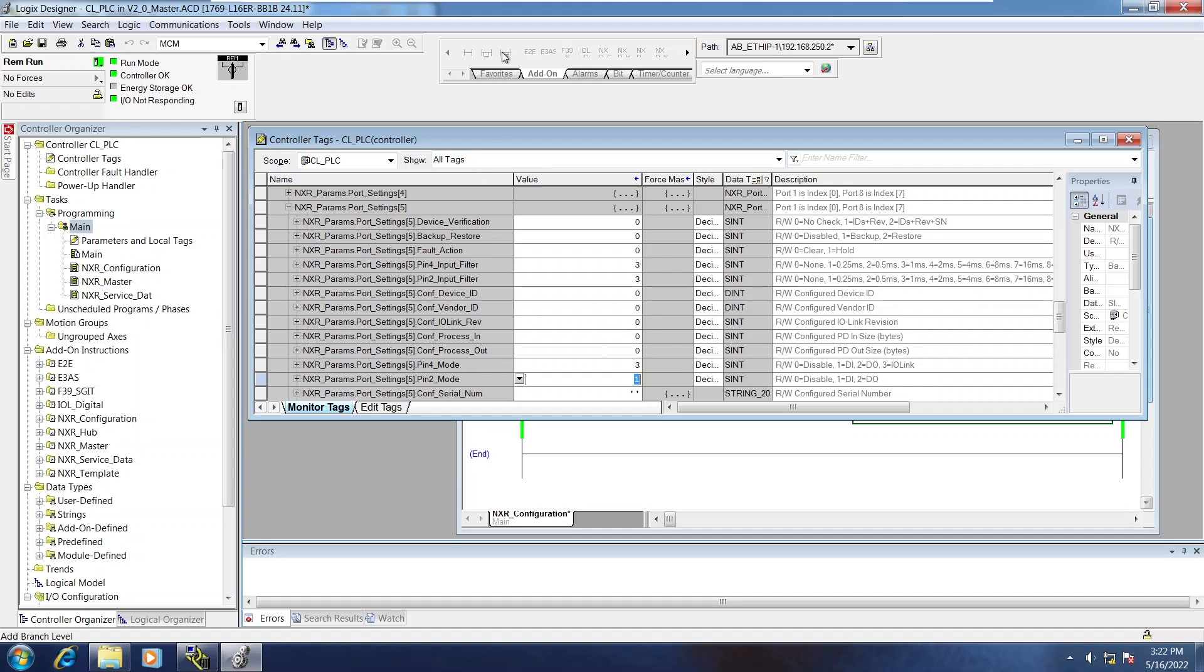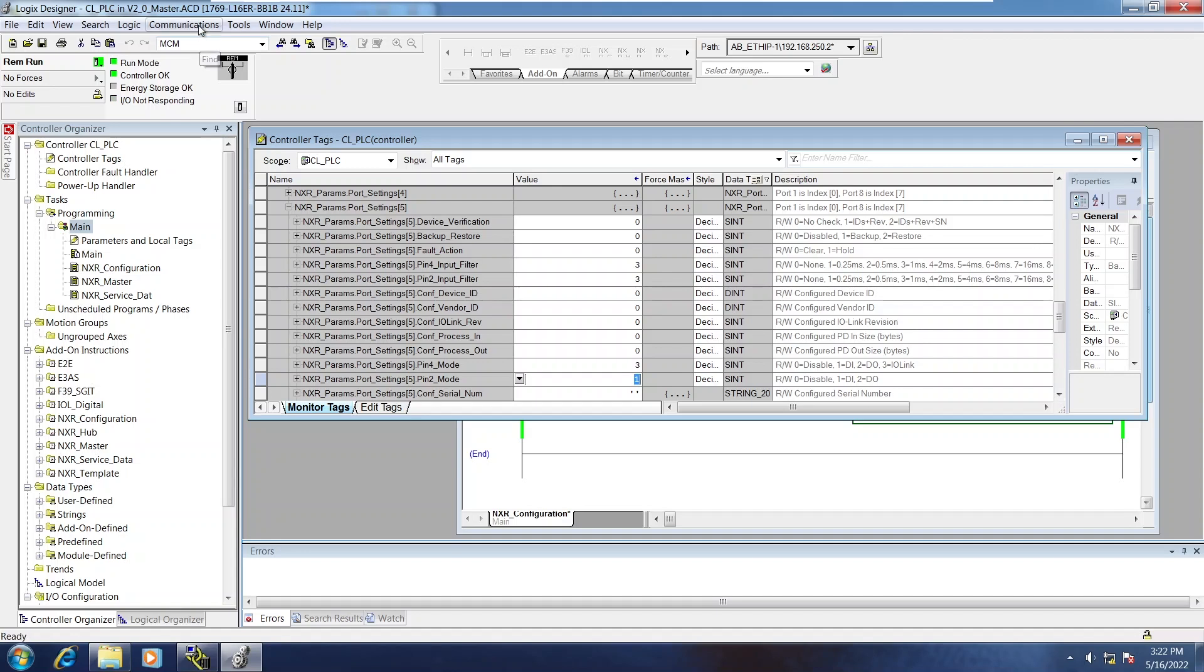Just threading it in. Now that that's connected.